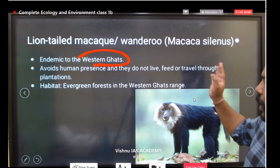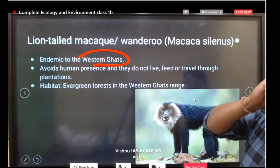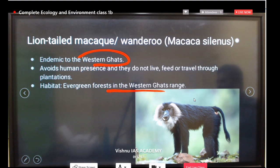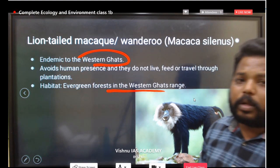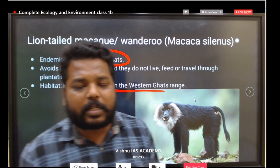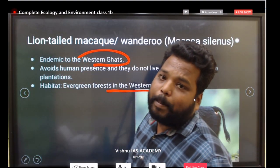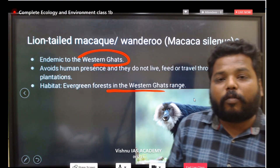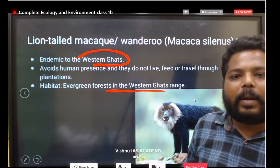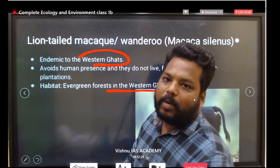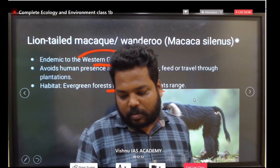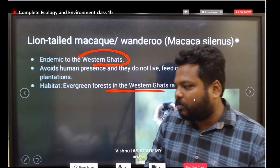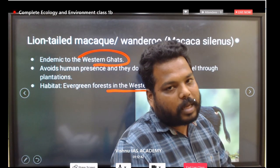The lion-tailed macaque is endemic to the Western Ghats region and is very important. It is similar to the golden langur but different in color. In the evergreen forests of the Western Ghats range — in and around Kerala and Karnataka — you will find this macaque. Many have been brought into zoological parks due to human encroachment, representing ex-situ conservation methods.